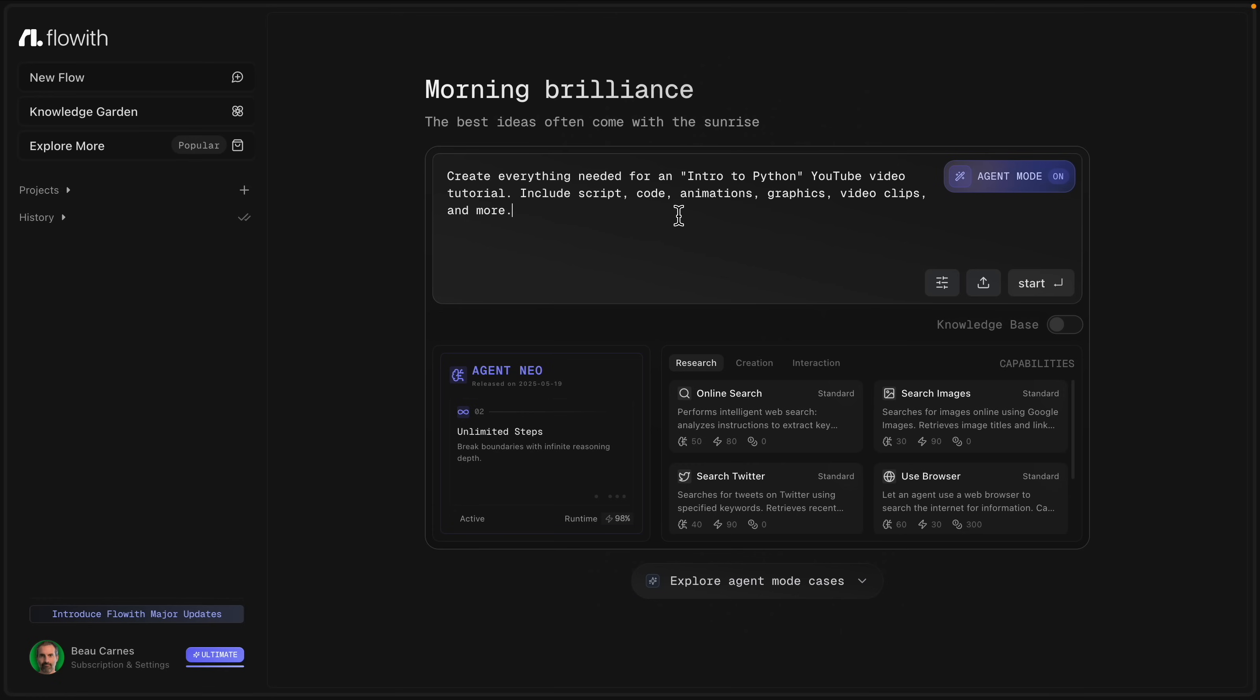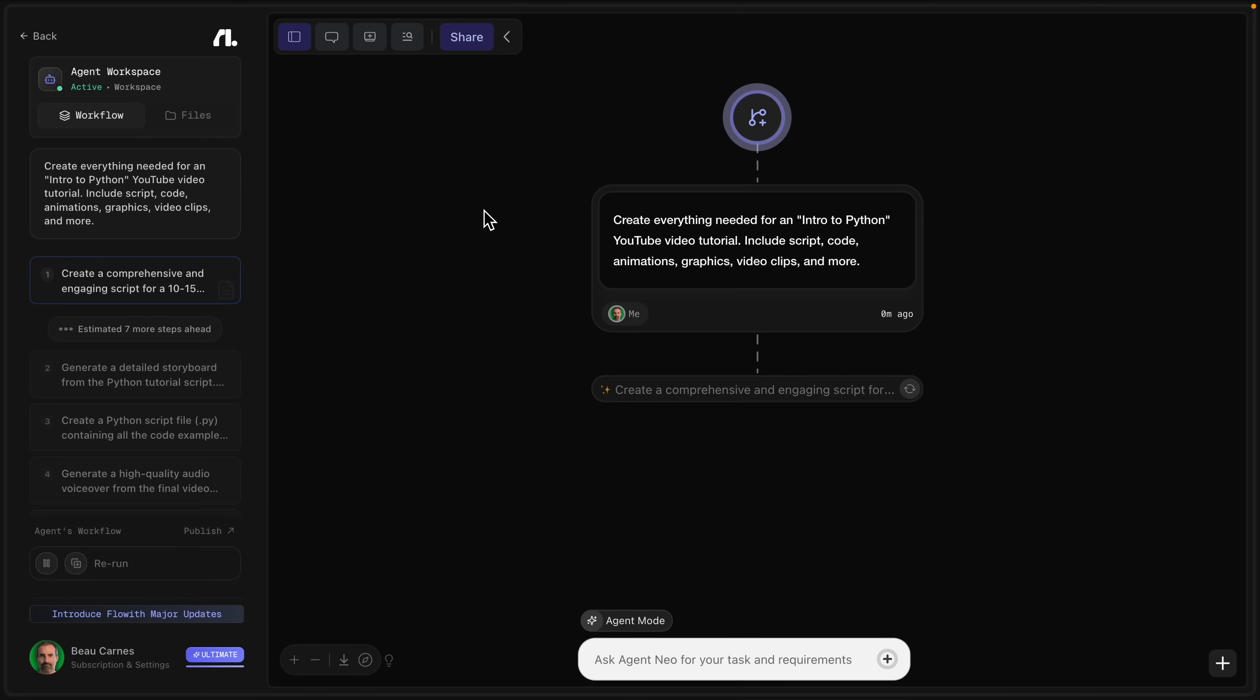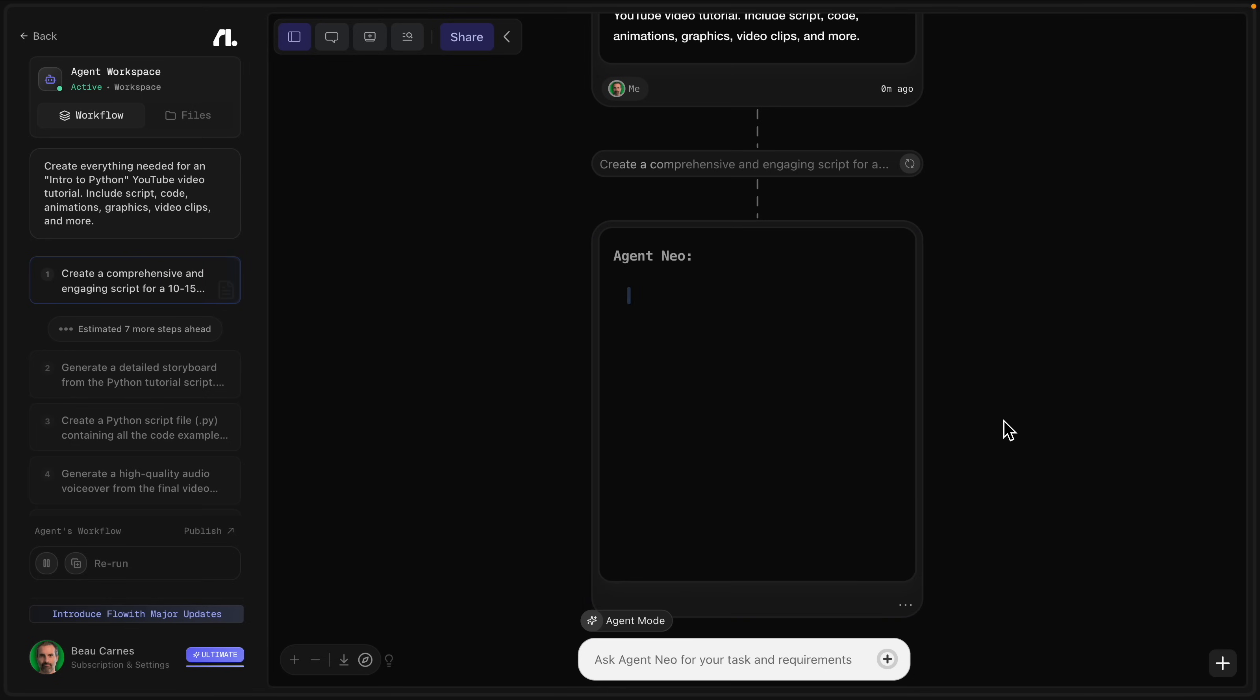So I'm going to put in 'create everything needed for an intro to Python YouTube video tutorial, include script, code, animations, graphics, video clips, and more.' So let's go to start. And you can see it's going into this canvas, where it's going to be showing all the things that it's doing. So we can scroll down and we can see what it's doing.